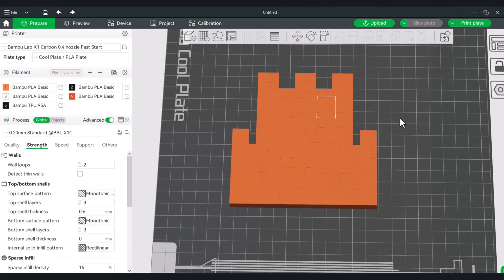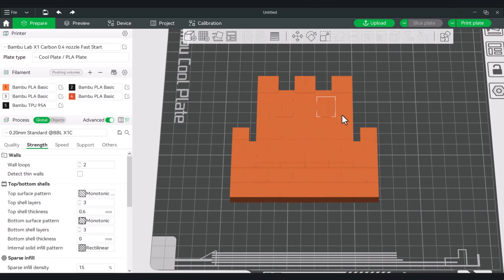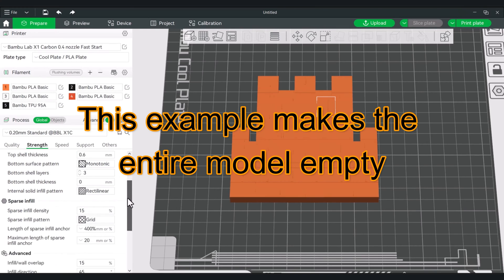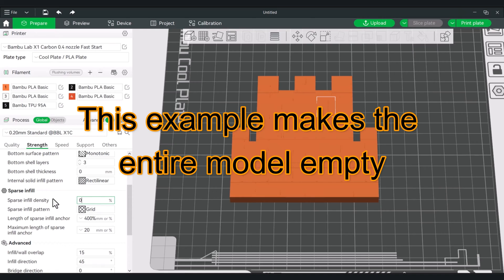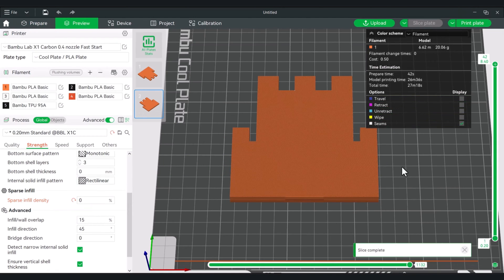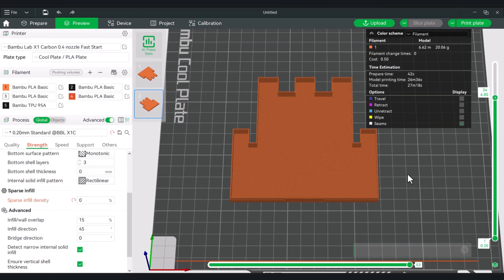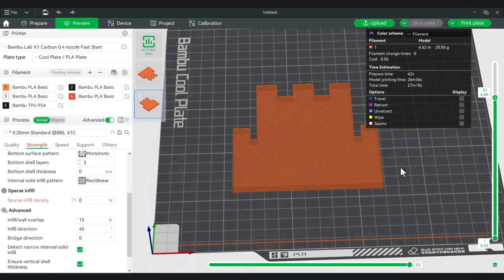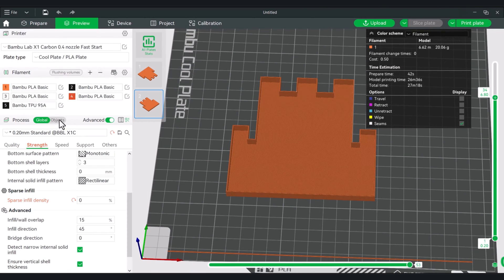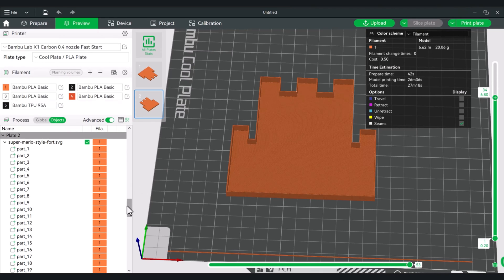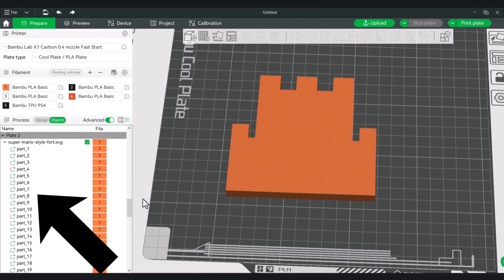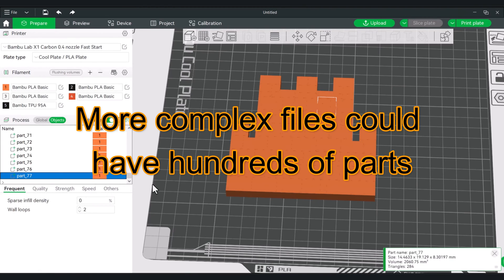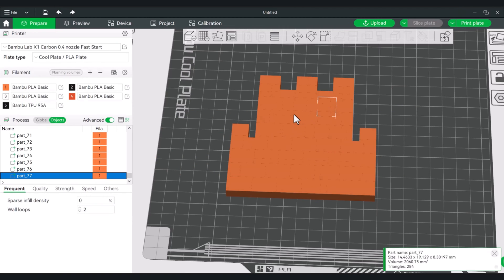There is another interesting thing you can do with SVG files. Let's knock down our infill to zero. What that means is when we go to slice, we're just looking at the walls, the floor, and ceiling. We'll switch over to the objects process. From here, when you're looking at your parts, every single one of these parts is a section of this model. Let's go down to the bottom — when I click on each of these, a part will highlight.